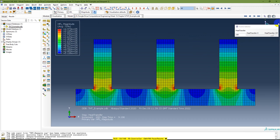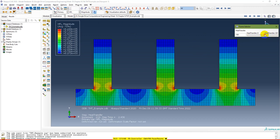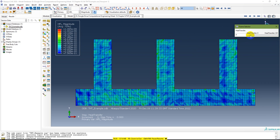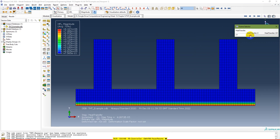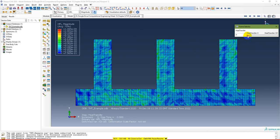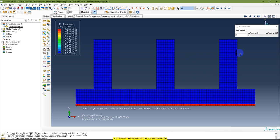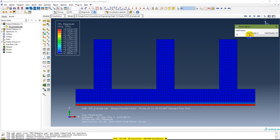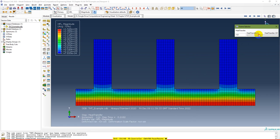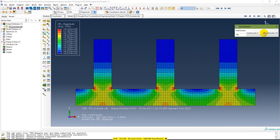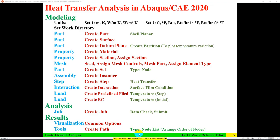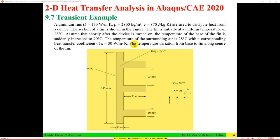Now you need to plot temperature distribution — the variation from the base to the fin tip along the center of the fin. For that, you need to create a path of type Node List. You already have a node set. Go to Tools > Path > Create Path, name it 'Path 1', select Node List and continue. In the fin node list, do Node Set Selection, add the node set, and you have the nodes.